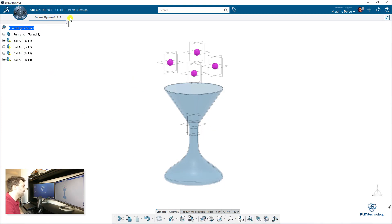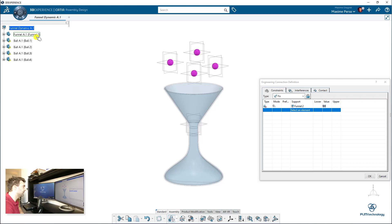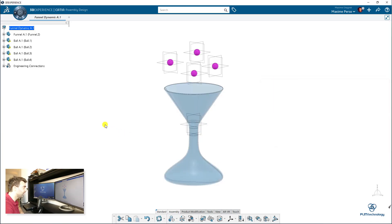So we are in assembly design. I will just click on engineering connection and select the funnel — this part will become fixed. That's basically the only engineering connection we will have here, and then we will have the contact.